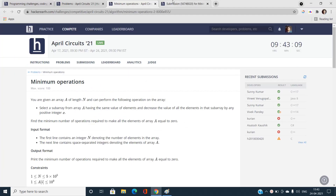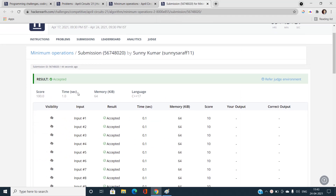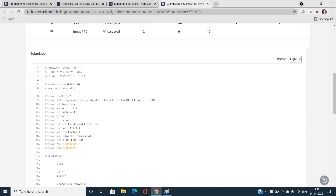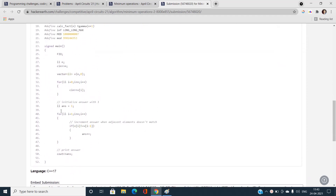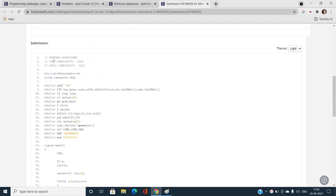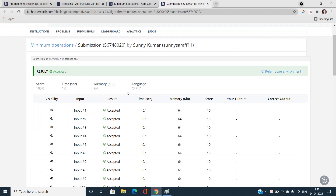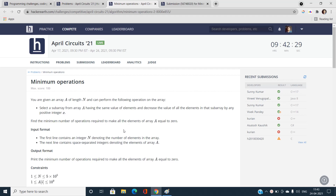Here is the accepted code with 100% score. You simply check if v[i] is not equal to v[i-1] for i from 1 to less than N, and increment the answer. Initialize answer as one to account for the last subarray, then print it. The time complexity is O(N) and space complexity is O(1) since no extra array is used. If you have doubts, let me know in the comments. Please like, share, and subscribe to the YouTube channel and join our Telegram channel linked in the description.